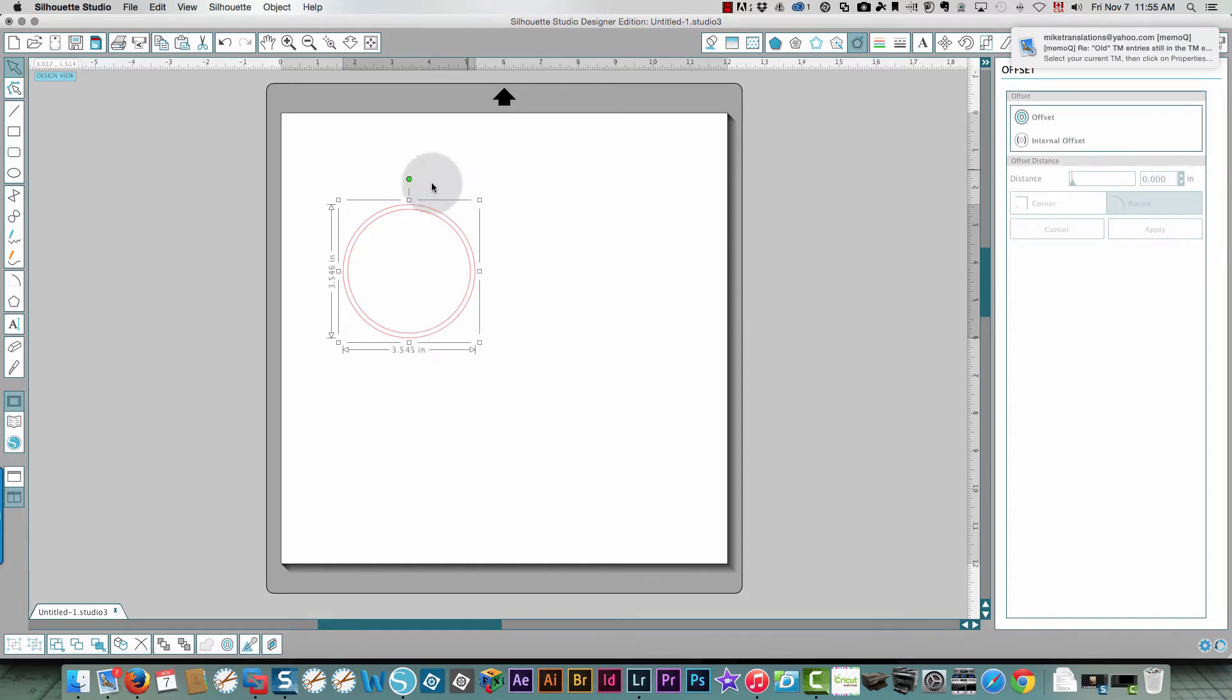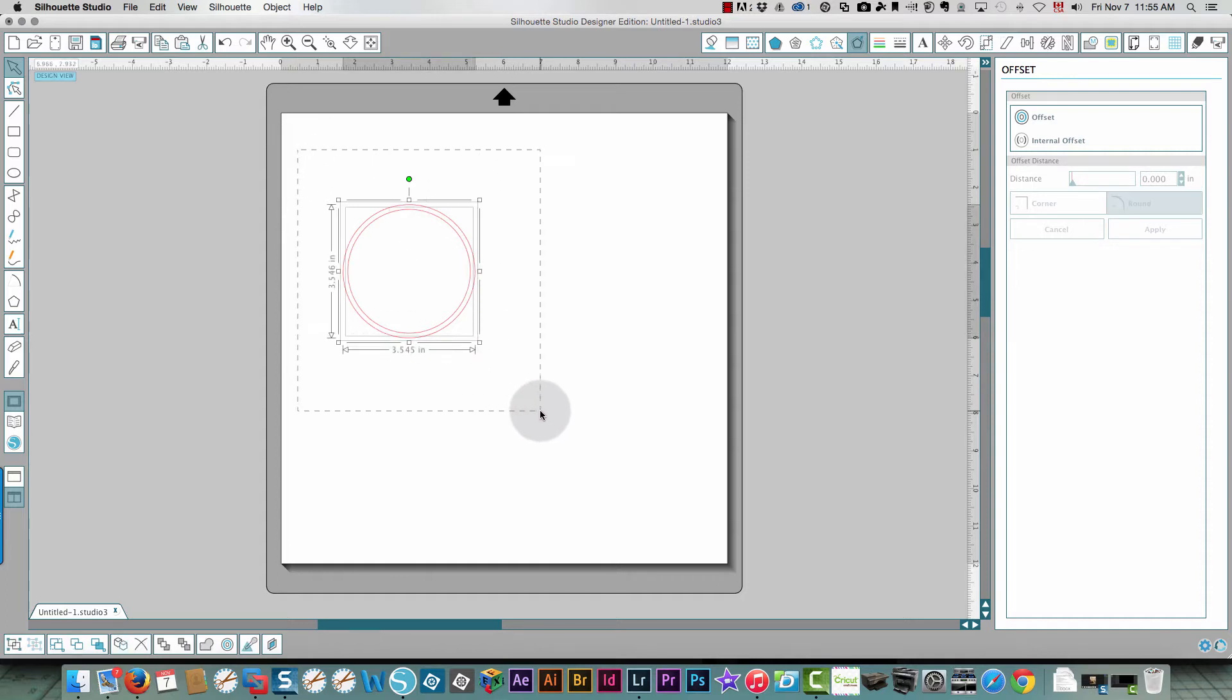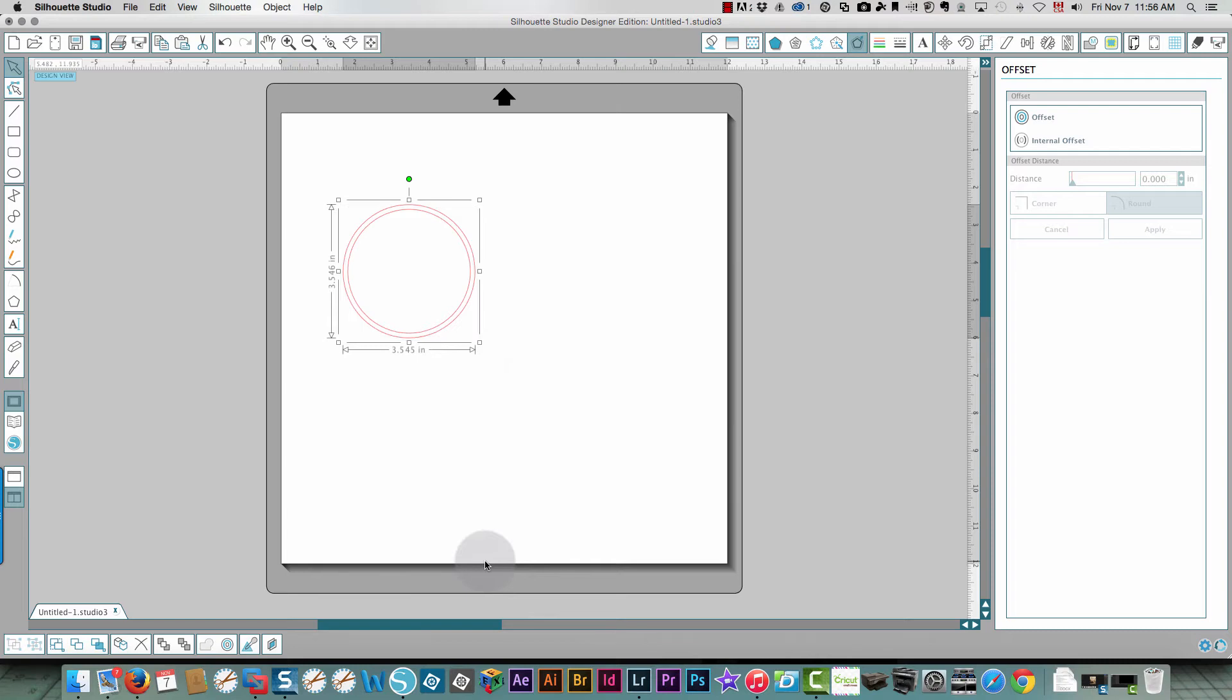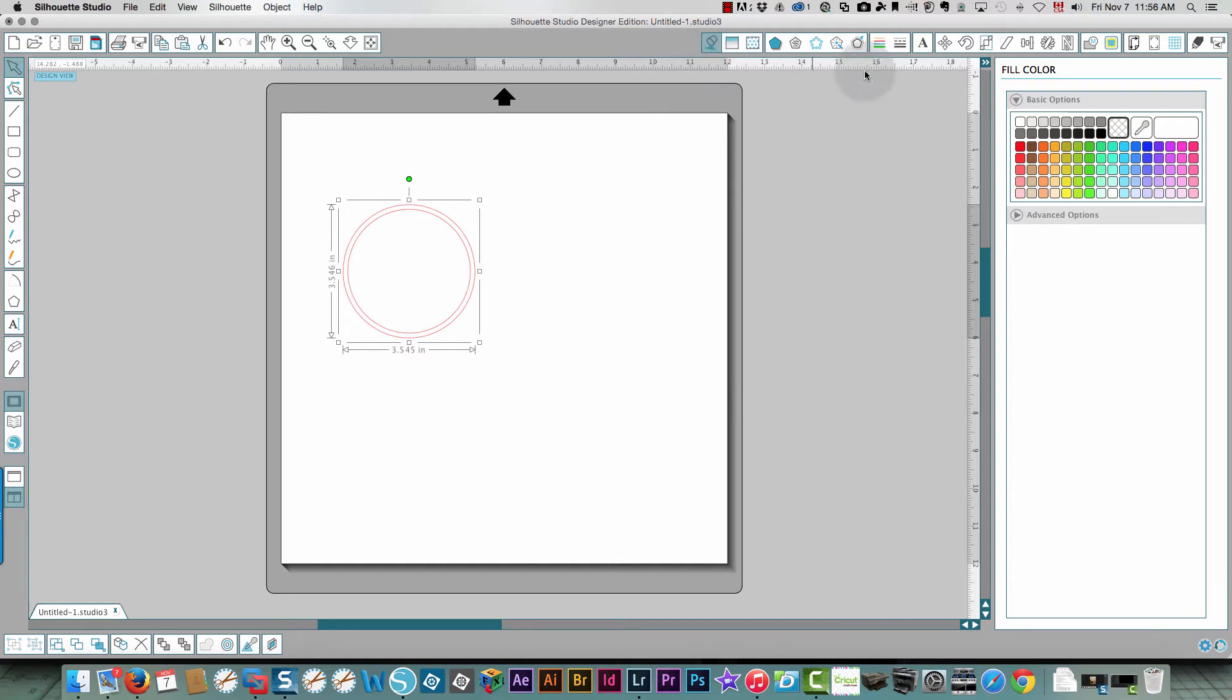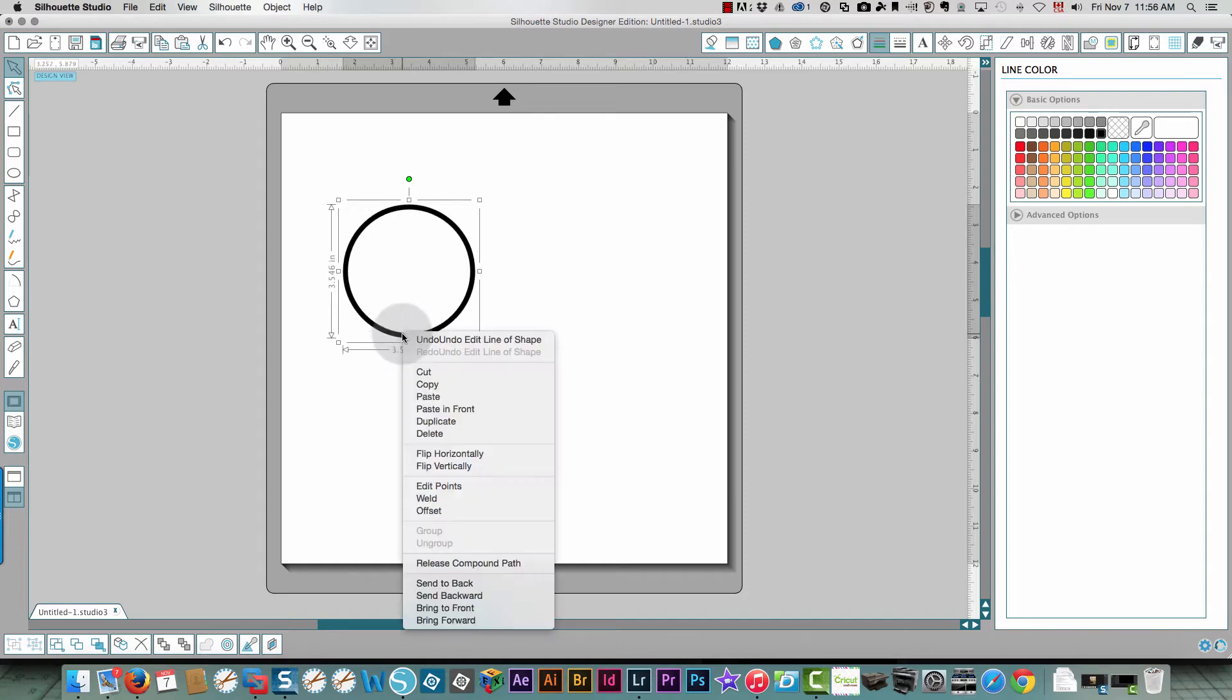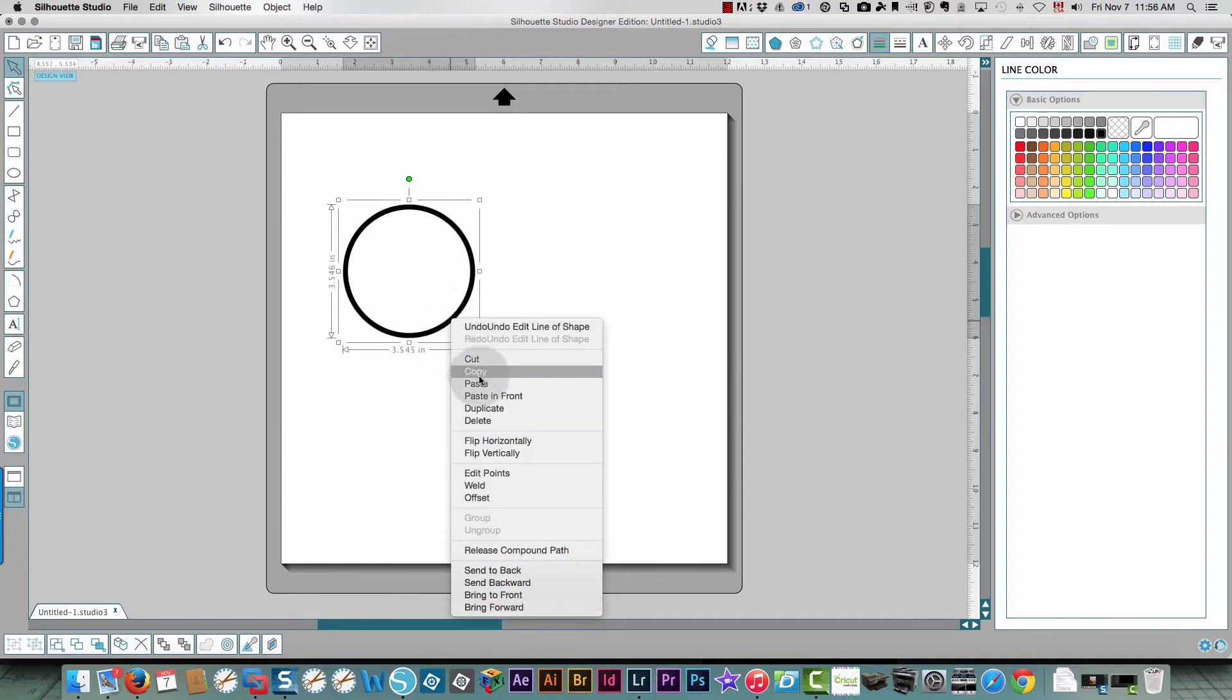To create a compound path I need to select both pieces, right click and choose make compound path. Then I'm going to fill in with color by clicking the paint bucket up here and fill that with black. I'm also going to change the color of the line to black. I now have this as one piece.